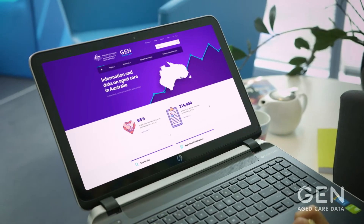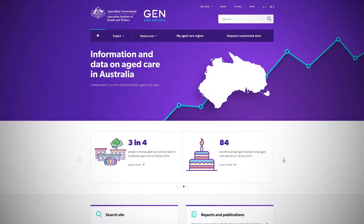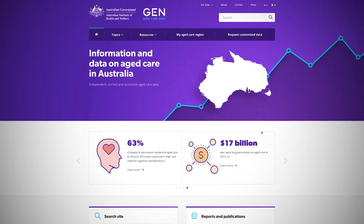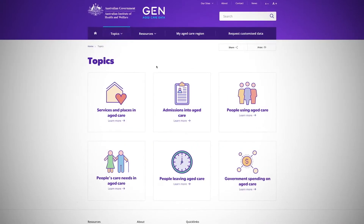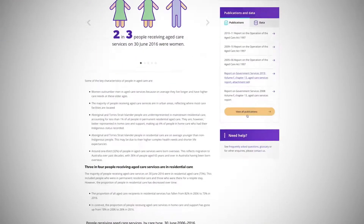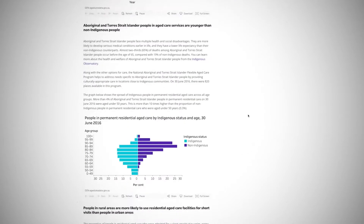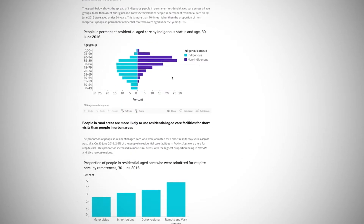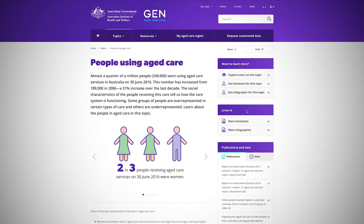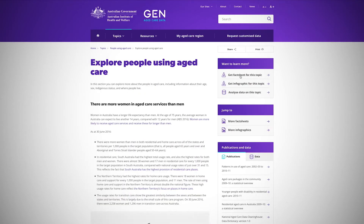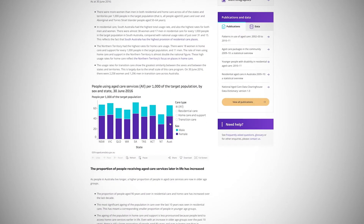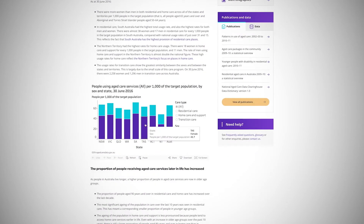The website is easy to navigate and houses a range of information and topics. Sitting within these topics are a range of interactive graphs that can be downloaded. Users can then dive deeper into their area of interest.